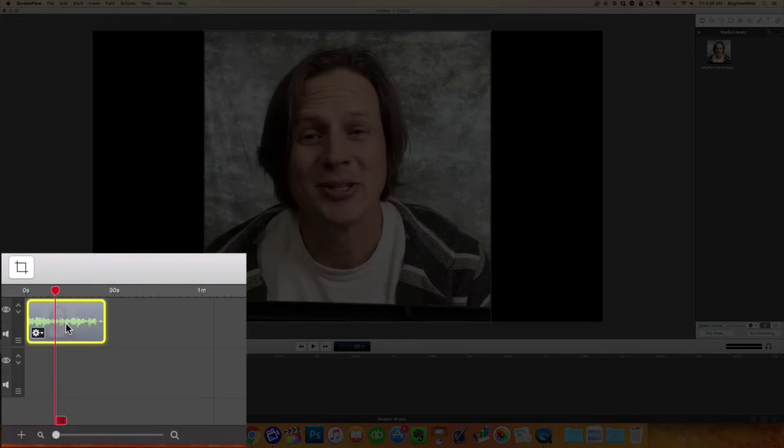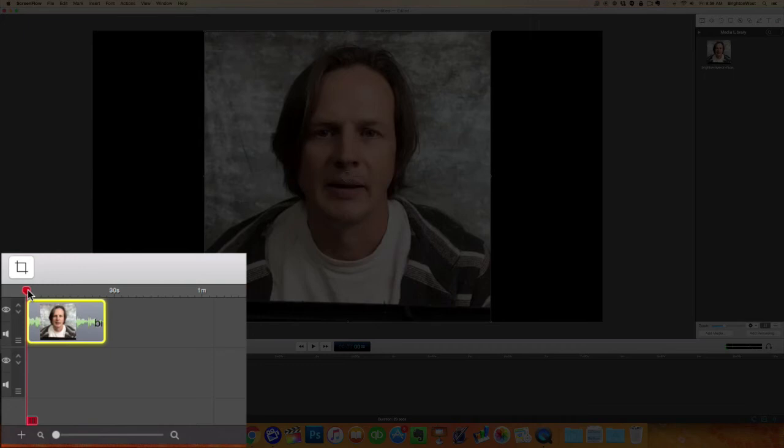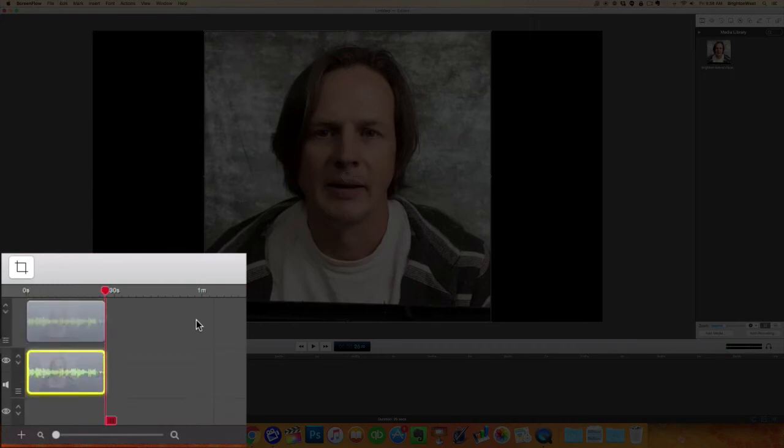I'm just going to do a Command C and then take the playhead back to the beginning and a Command V. So I've got two of these, one on top of the other.